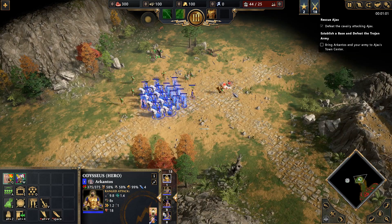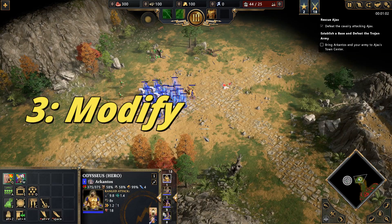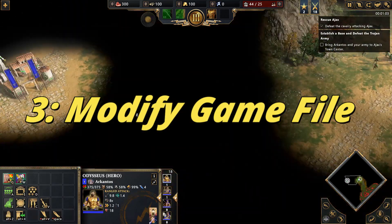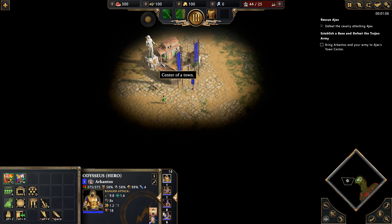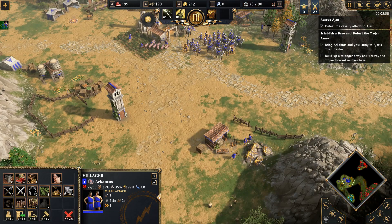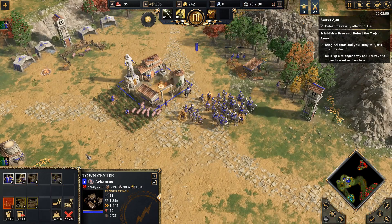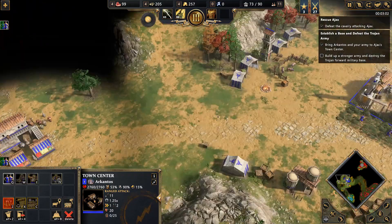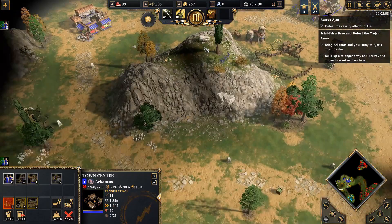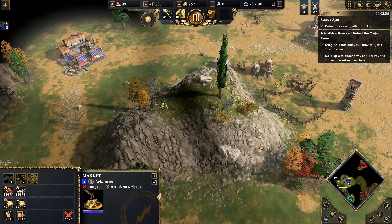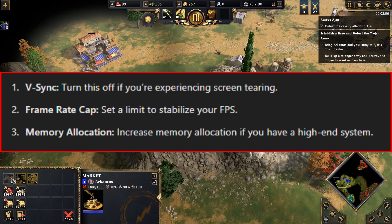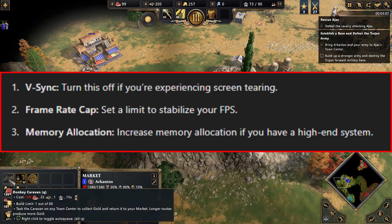Step 3: Modify Game Files. For more advanced users, modifying game files can help. Locate the game's installation folder and open the configuration file, usually named user.cfg or something similar. Here you can tweak advanced settings like VSync.